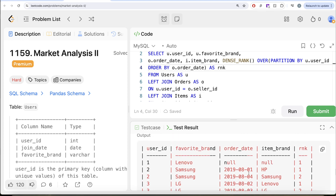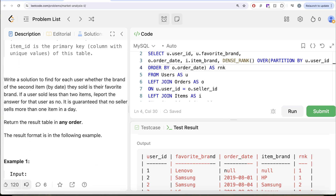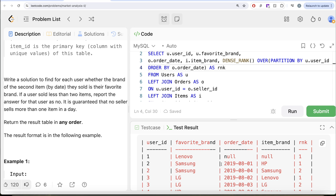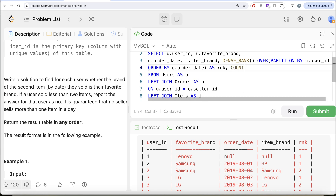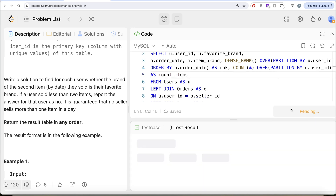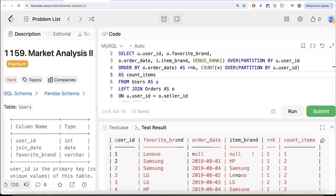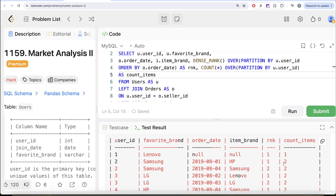We also need another column — the count of items each user sold — because the question says if a user sold less than two items, report no. We can use a count window function: count star over partition by u dot user ID, aliased as count_items. Now we can see that user ID two sold two items, and we have the rankings ordered by order date in ascending order.